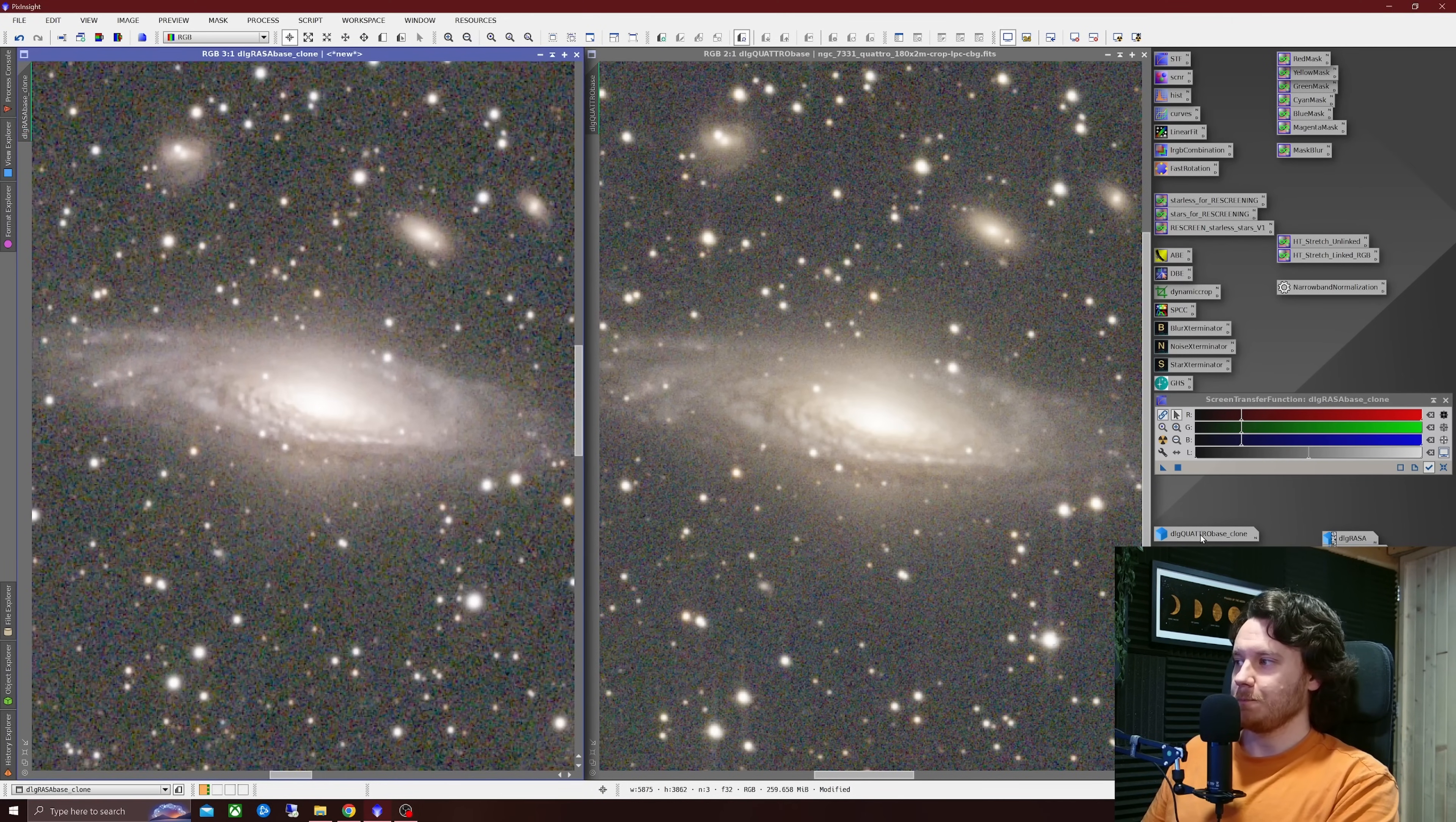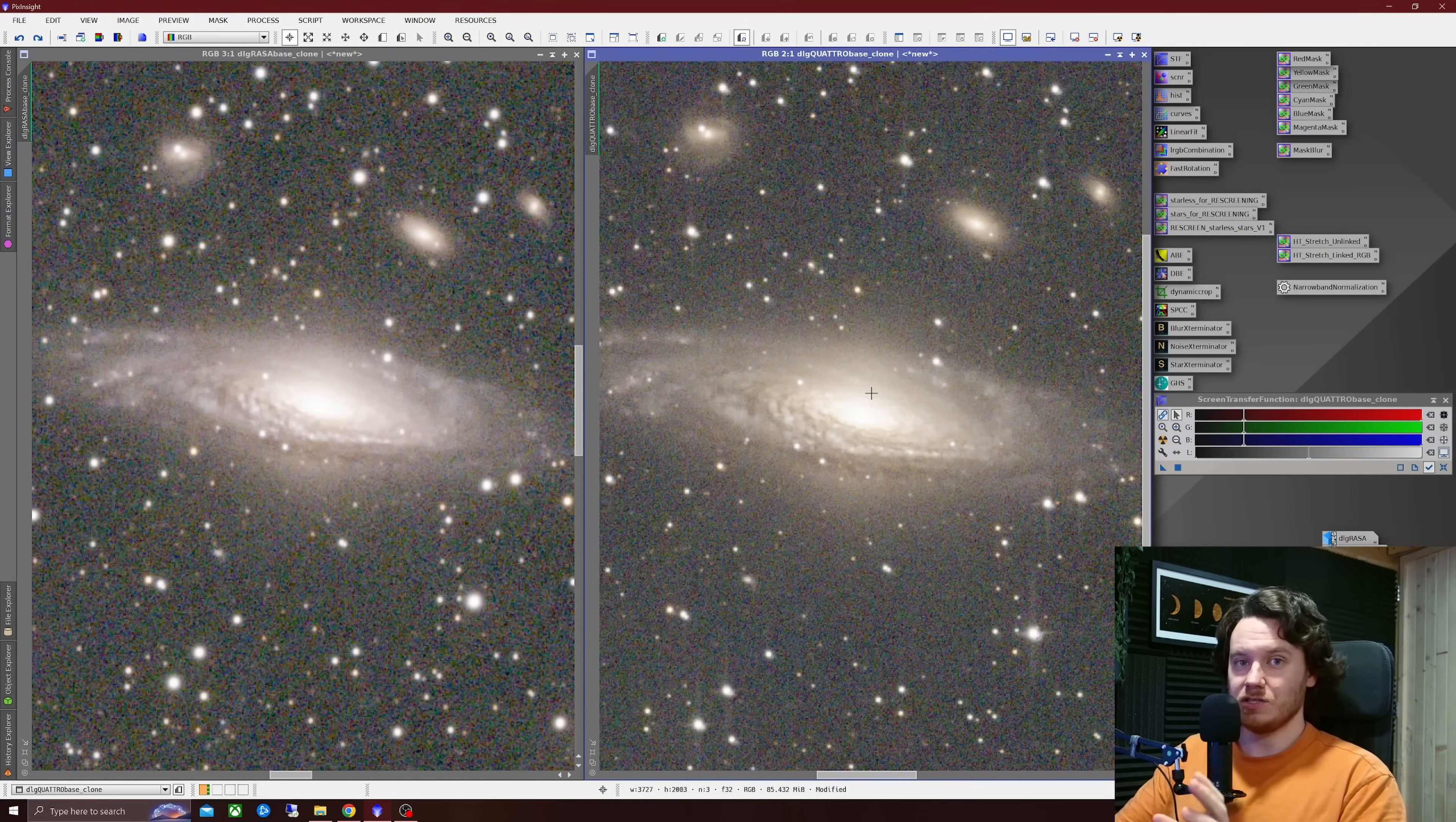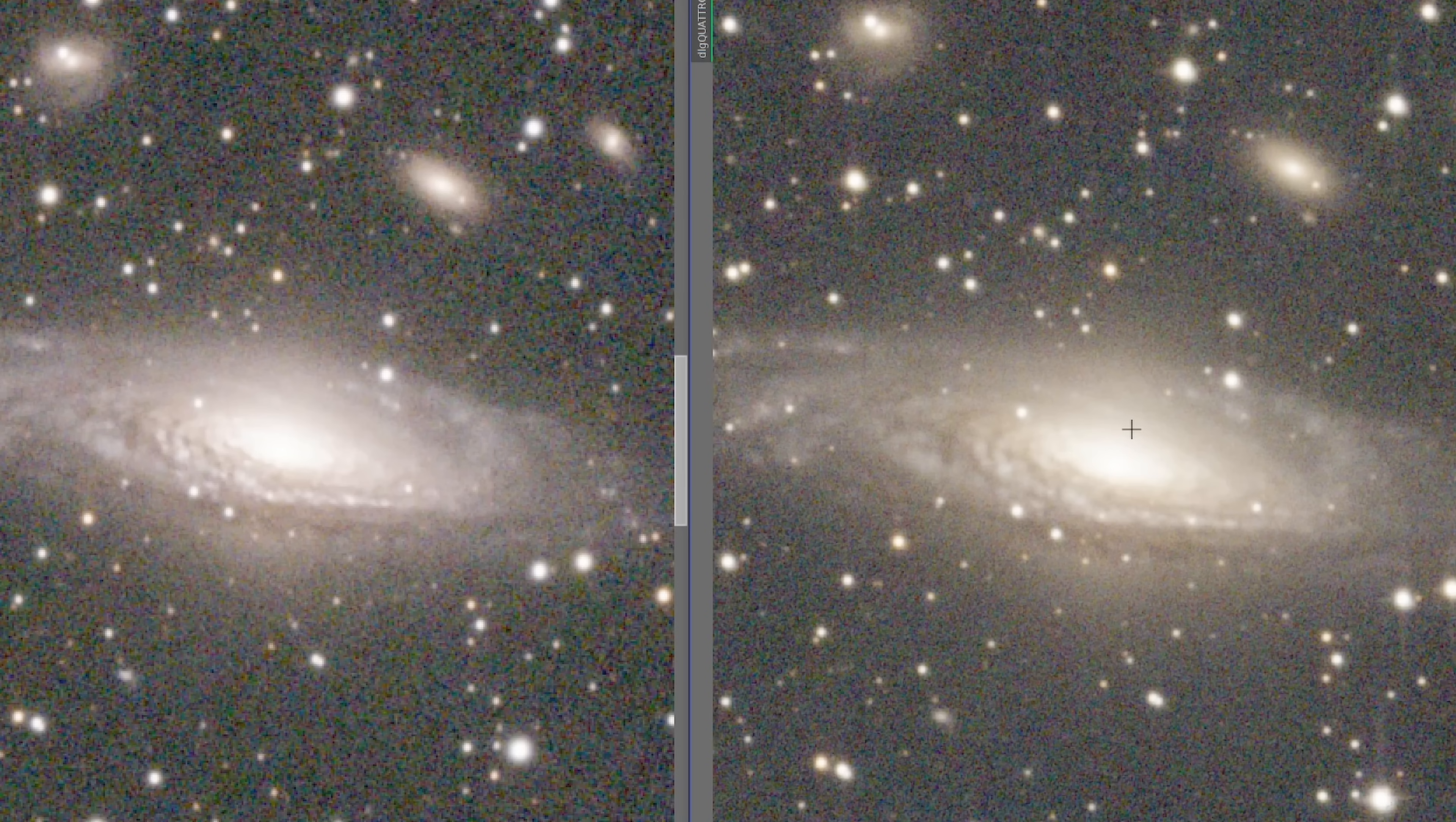So now let's open up that same data this time with blur exterminator applied in both cases. So first of all let's take a look at the left image the RASA. I'll undo blur exterminator and redo. You can see if I just do this a couple of times for you, undo and redo. The difference is pretty dramatic in terms of that. So it's doing a great job deconvolving that data. Interestingly with blur exterminator turned off on the quattro and on on the RASA the sharpness between them is pretty close. So the starting point of the quattro data is seemingly a lot sharper as we've noted before.